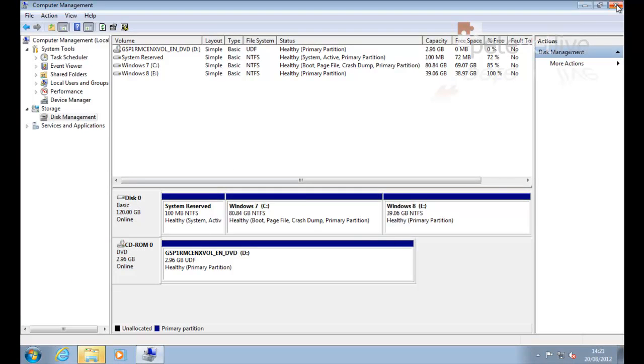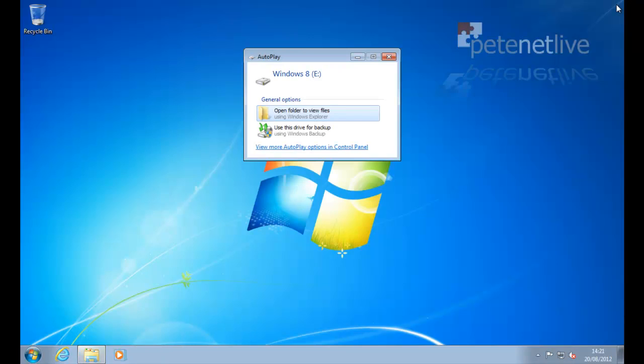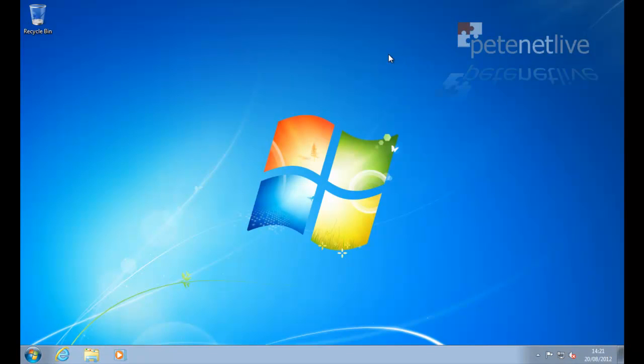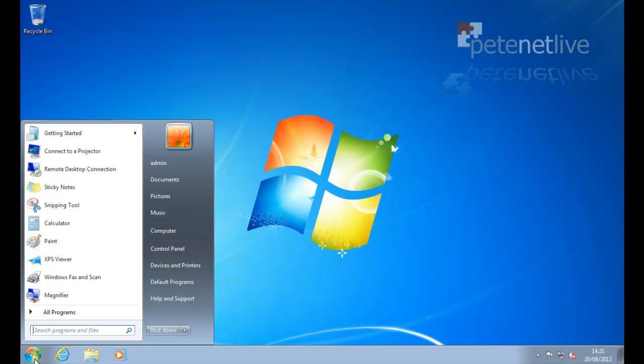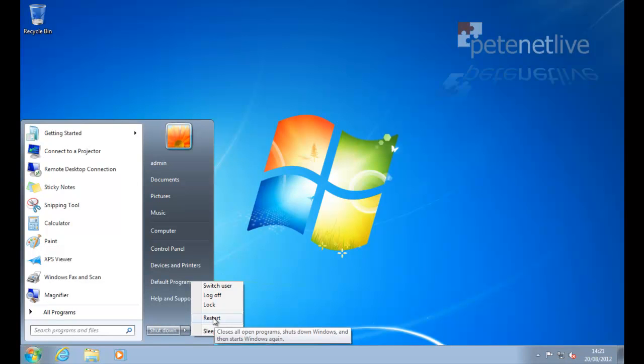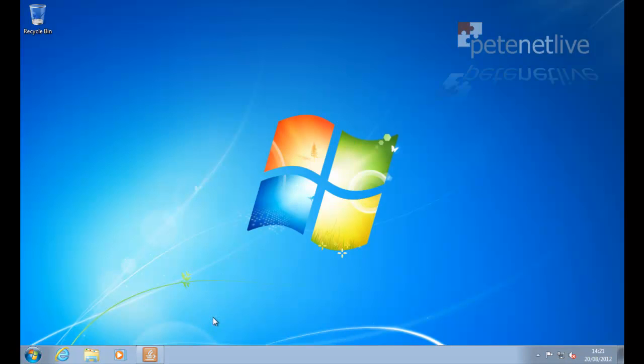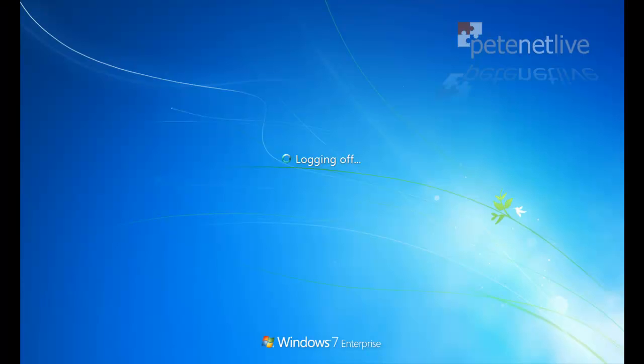Right, so let's close that down. Now all I simply need to do now is reboot this machine to start installing Windows 8. It's already got the Windows 8 DVD in, ready. So I'm simply going to restart the machine.